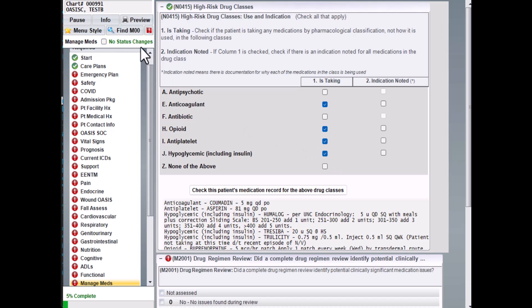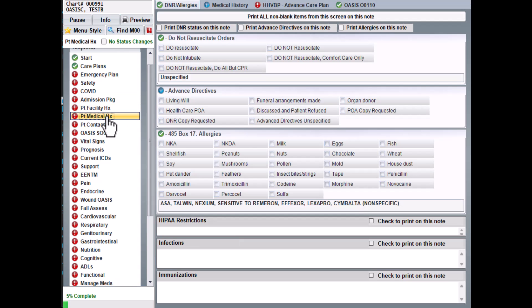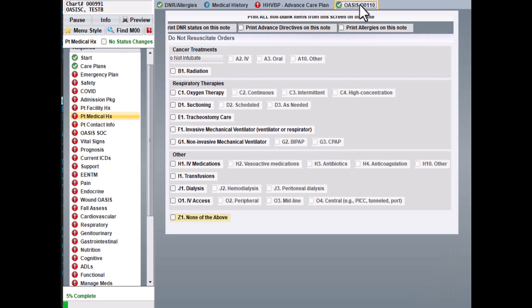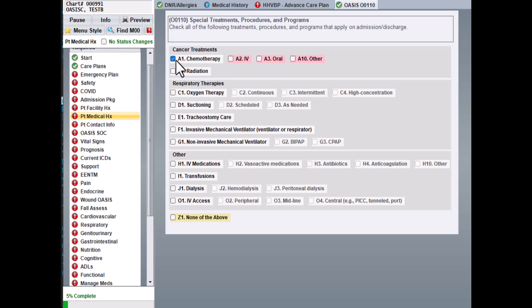Now let's go to the Patient Medical History screen. We'll click on the tab up here for the OASIS 0110 question. On this one, if you select an item in Section 1, you may be required to answer additional information for that item. So if you check a box and you notice pink fields appear to the right, then that means you need to at least answer one more question.